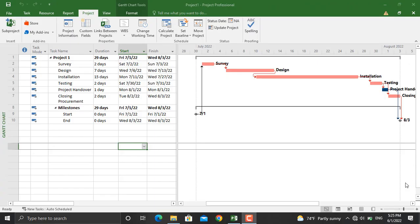Hi and welcome back. In today's video we will continue our project schedule in Microsoft Project. In this video we will focus on creating a project schedule baseline and assigning WBS code to our activities.